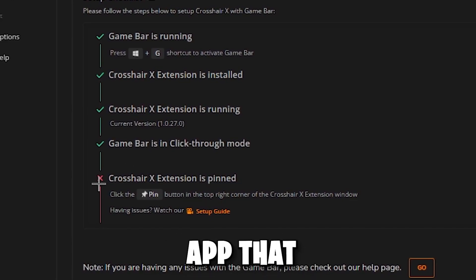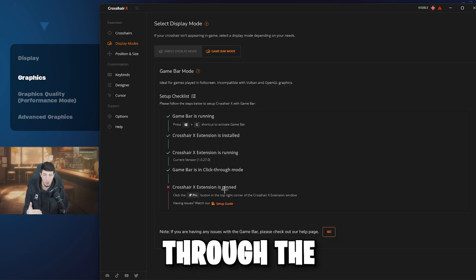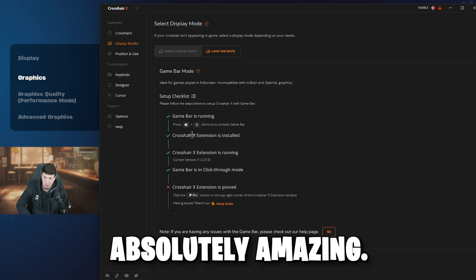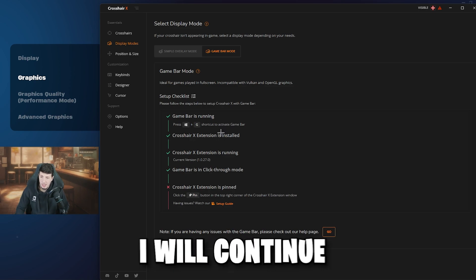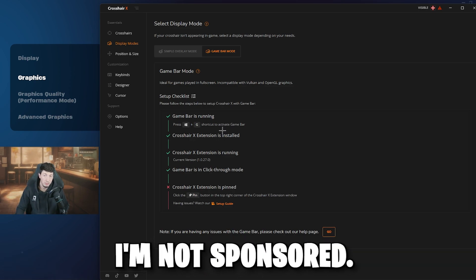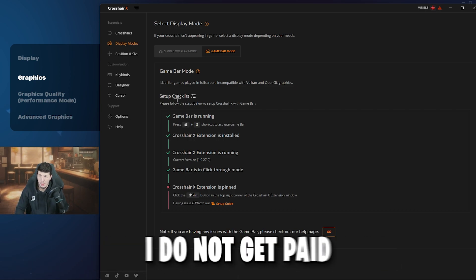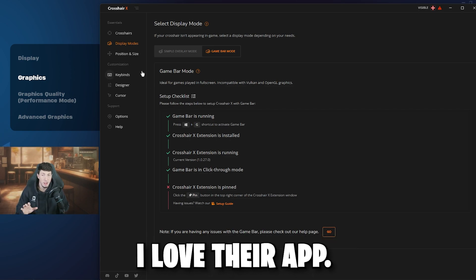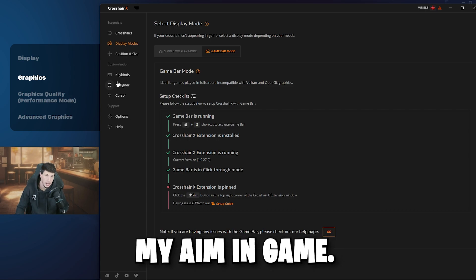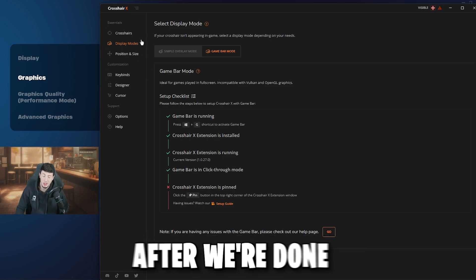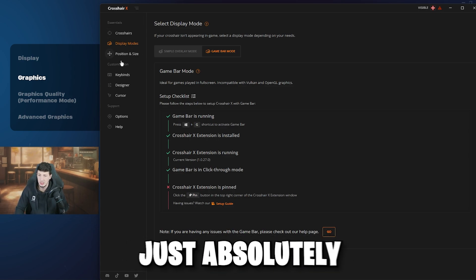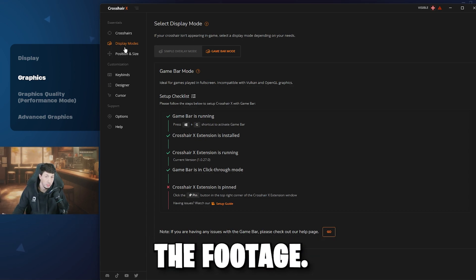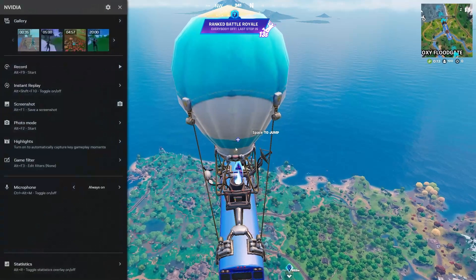This is absolutely amazing — that's why I love Crosshair X. I'm not sponsored, by the way. I do not get paid by them for making a video like this. I love their app and how it helps my aim in game. I'm going to show you guys some footage of me actually playing and absolutely destroying the lobby as a very old man. So enjoy the footage!